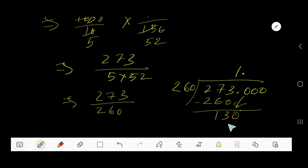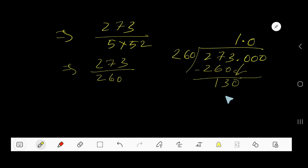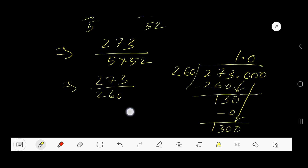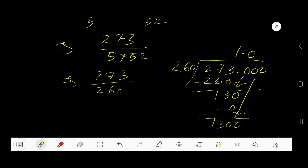260 goes into 130 how many times? Since 130 is less than 260, it goes zero times. Zero times 260 is zero. Subtract: 130 remains. Bring down the next digit to get 1300.